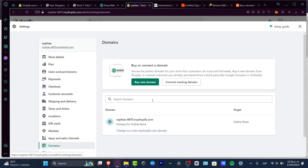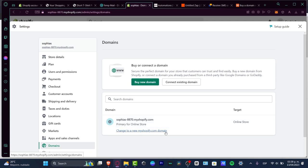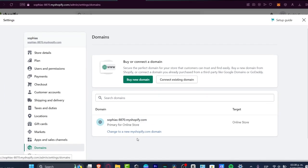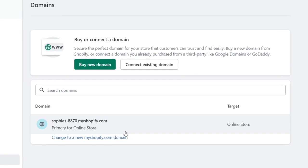Currently my existing domain is sophias.8870.myshopify.com. If you want to change to a new myshopify.com domain, you can choose this option. Since this is from Shopify, it won't cost anything, but we want to connect an existing domain that we already have.